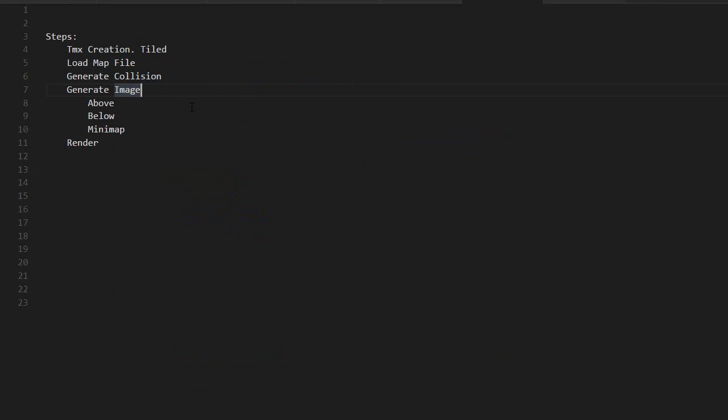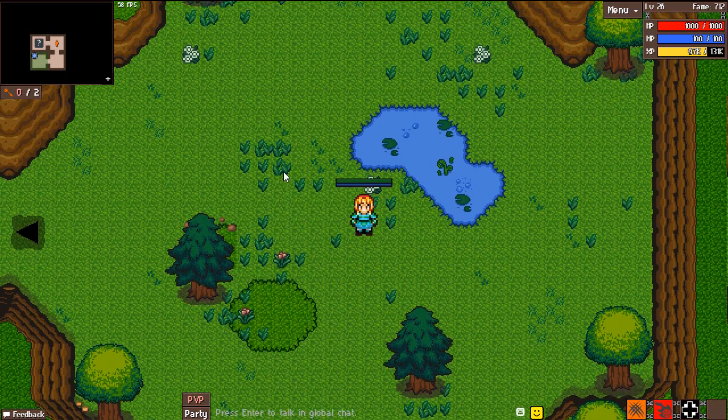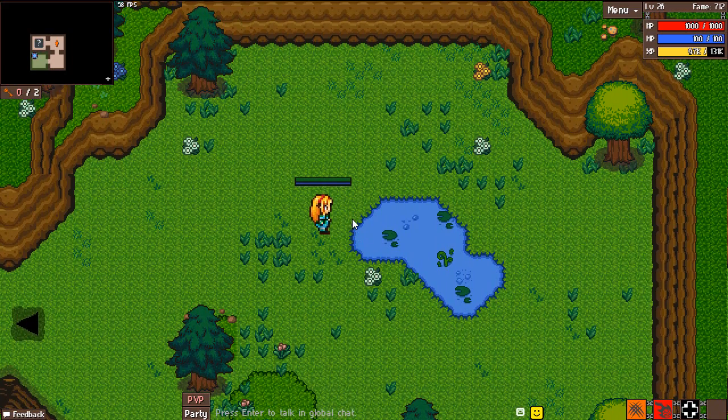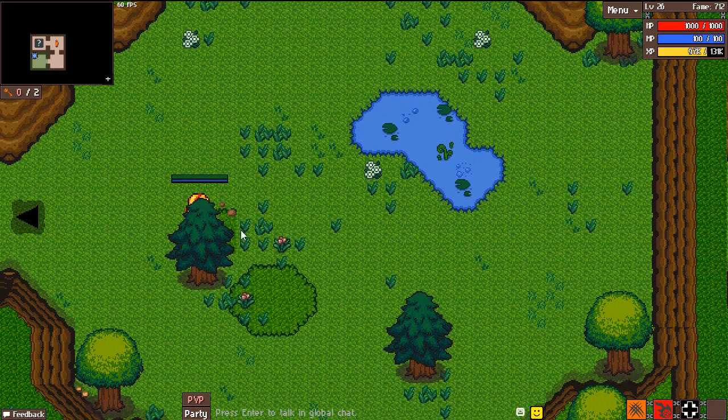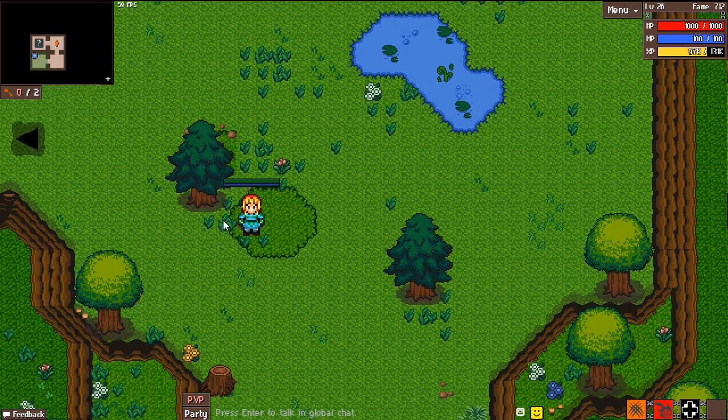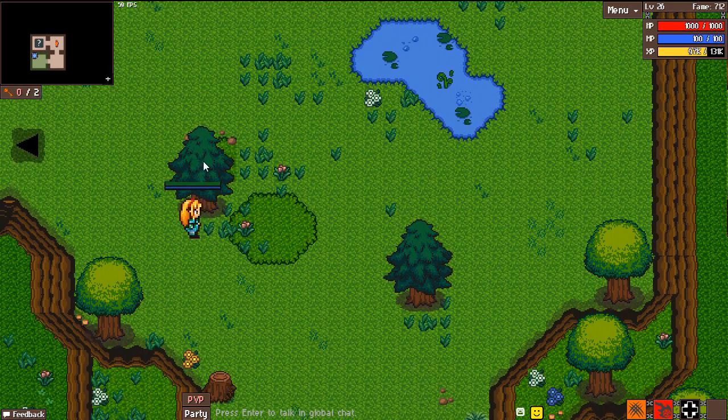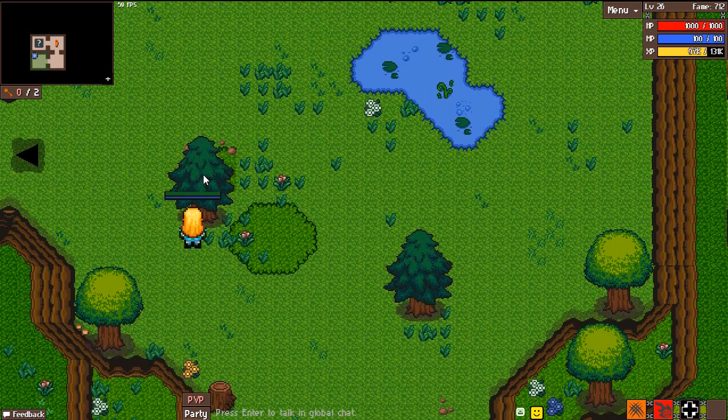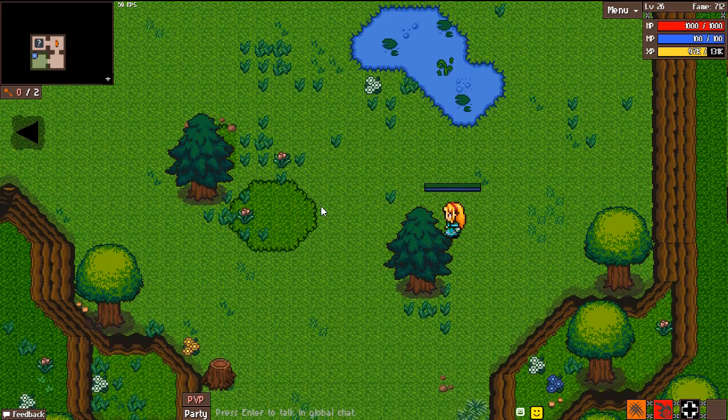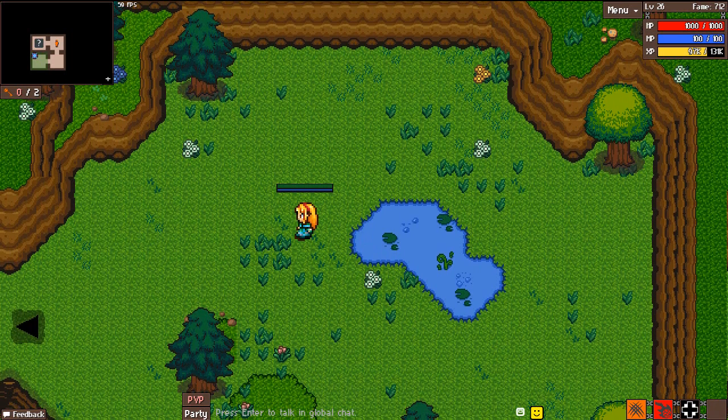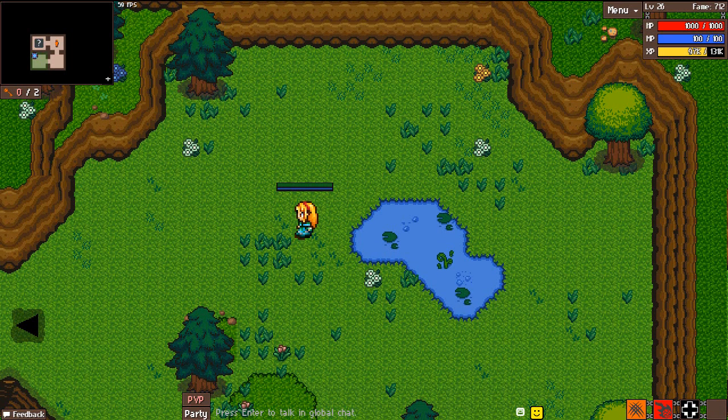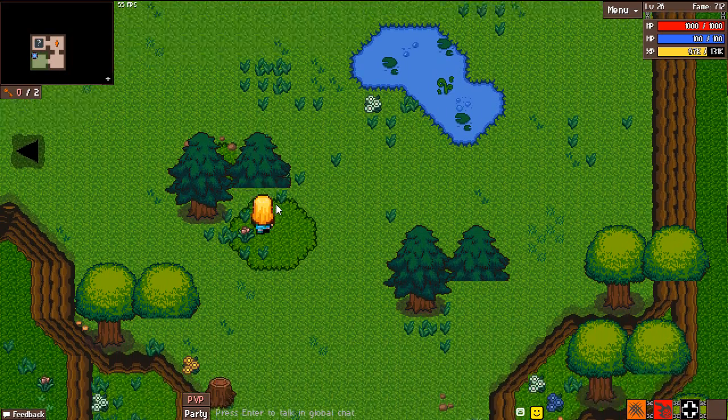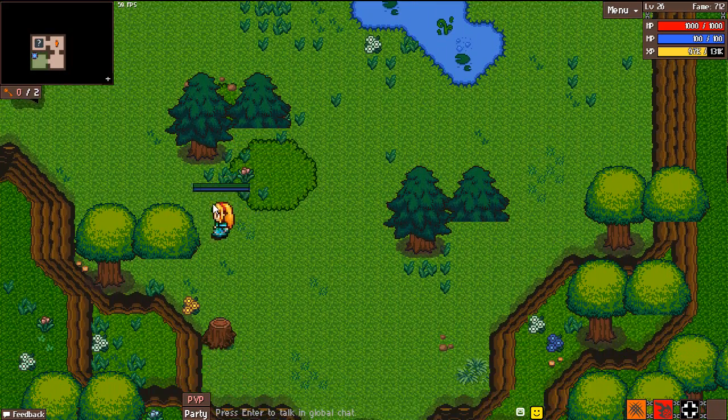The next step, probably the most important, is to generate the images. There are three images: the above layer, below layer, and minimap. Just a recap between above and below layers. The grass is drawn below the player, but this tree is drawn above the player. The bottom of the tree is drawn below the player, so the tree is actually half top and half bottom. This is part of the above layer, and this is part of the below layer.